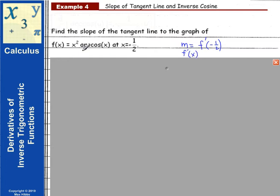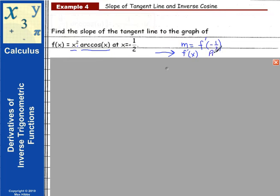We glance at our function and notice that it is actually a product of two different functions — the product of x² and arccos(x). So to calculate this derivative, we're going to have to use the product rule, and simultaneously implement what we've learned about finding derivatives of inverse trig functions.